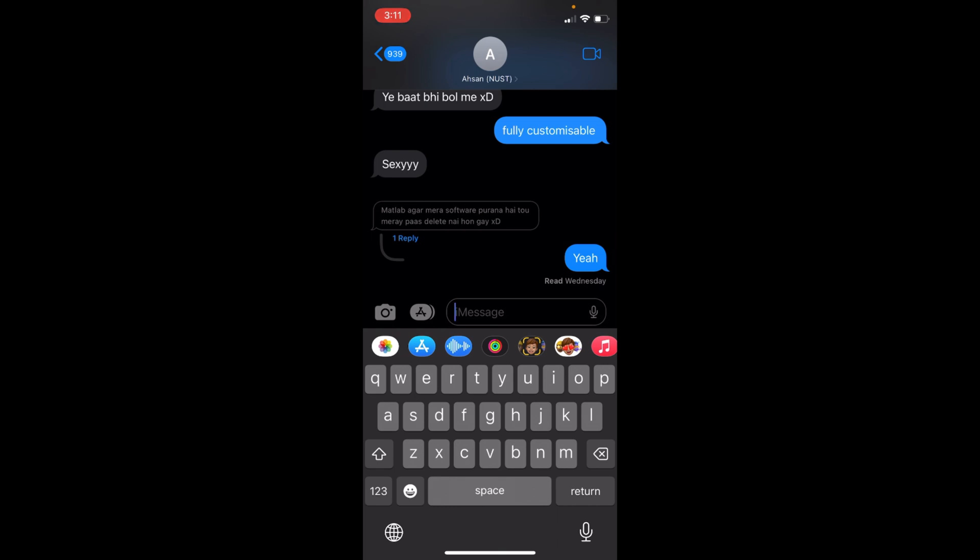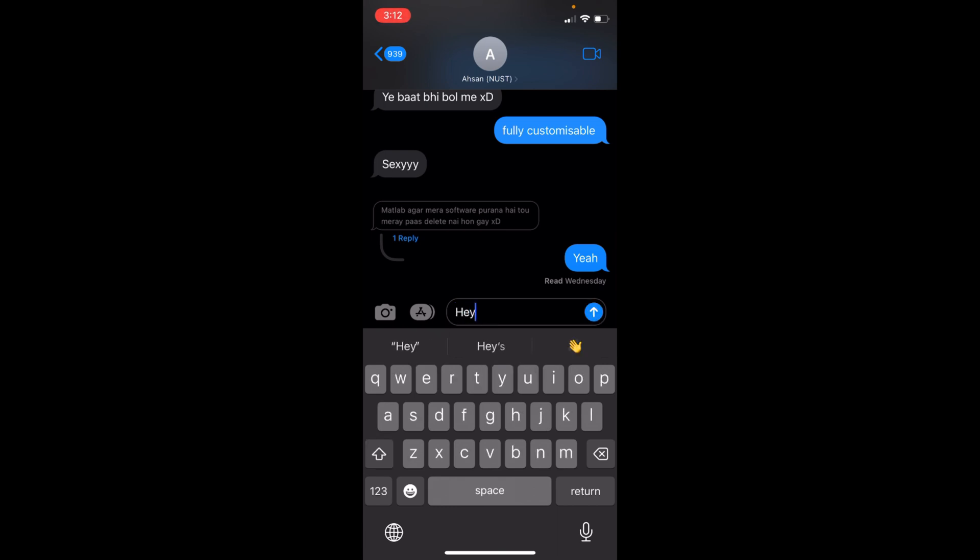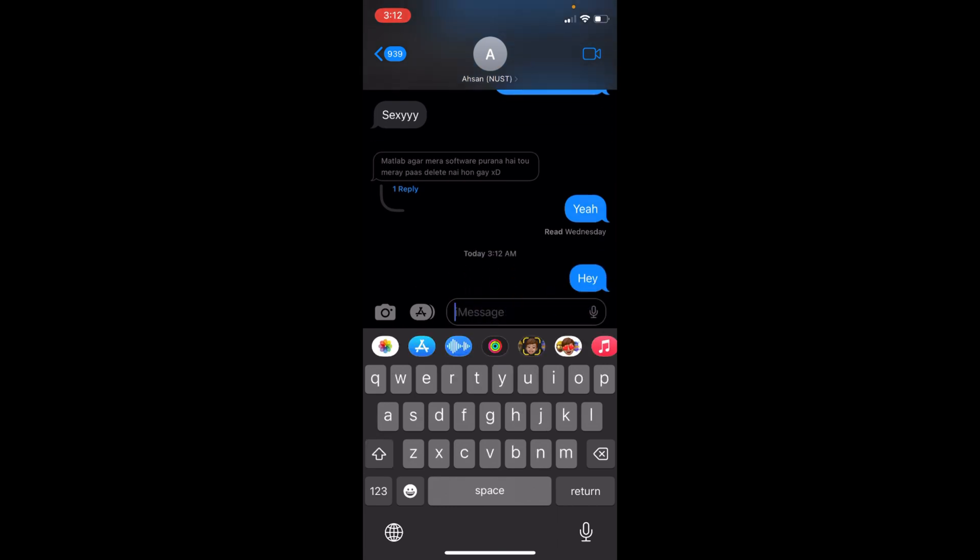Here we go, I would send this one. So you can see it is blue and that means it's iMessage.